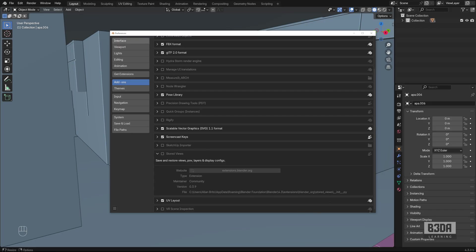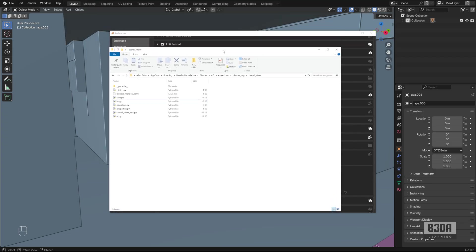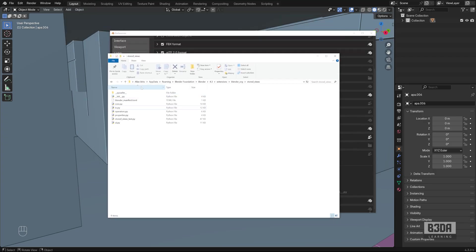Let me open this folder so we can take a look at what we have. This is the folder where I have Storage Views for Blender 4.3.